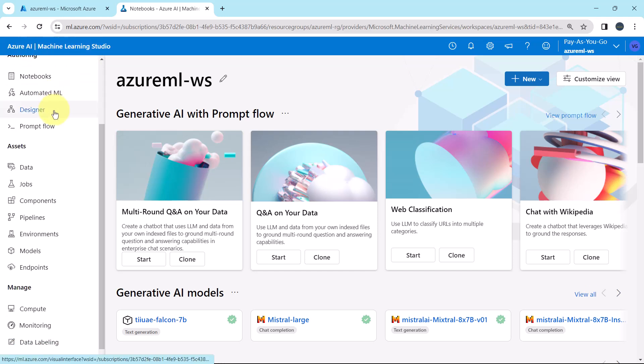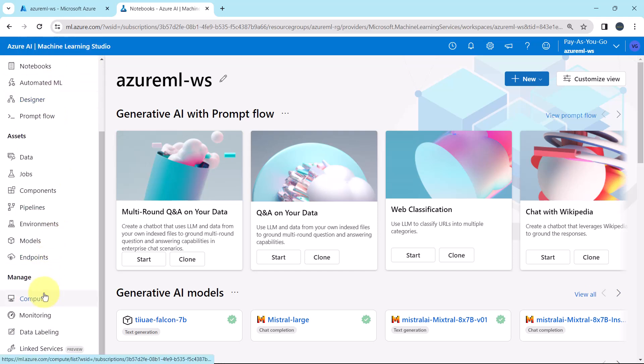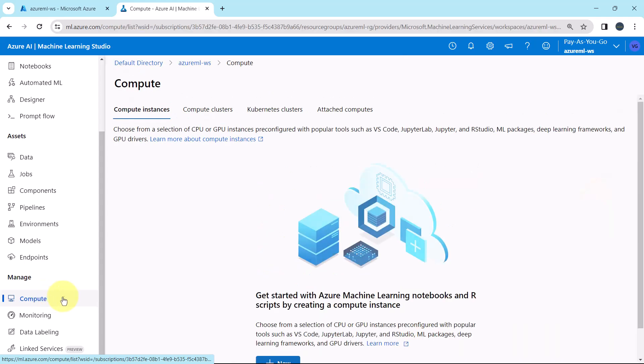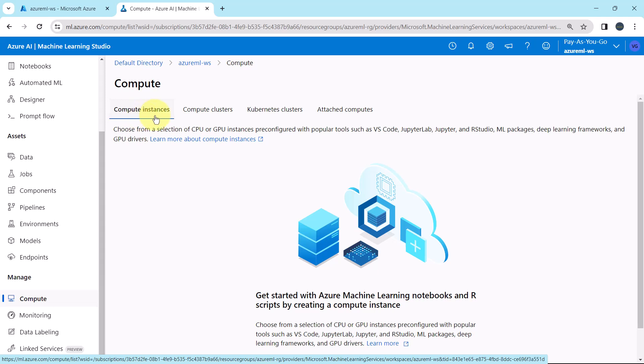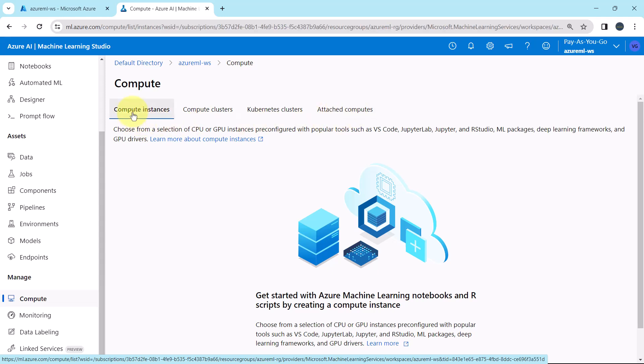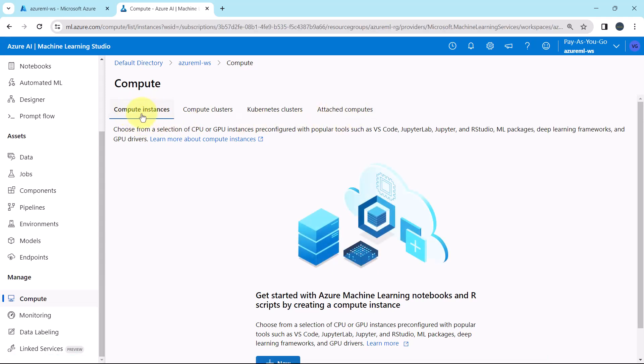Scroll down, go to compute. Under compute we have these four options: compute instances, compute clusters, kubernetes clusters and attached computes. From here we can create the compute instances.